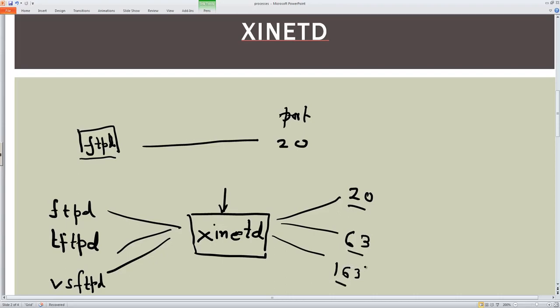Any request that comes in is handled by the super server. When the session is closed, xinetd shuts down that particular daemon. This allows for more efficient use of system resources such as memory for infrequently used services. The drawback is that it takes a little bit longer for the service to respond to requests. That is the key behavior of xinetd as a super server.